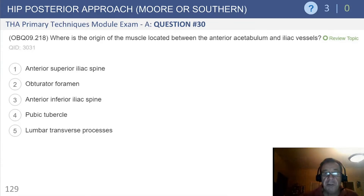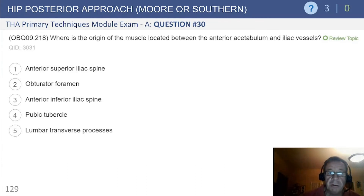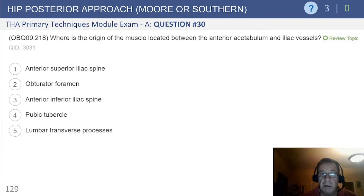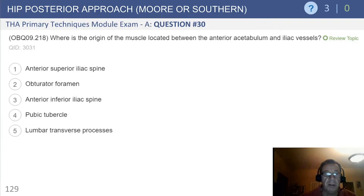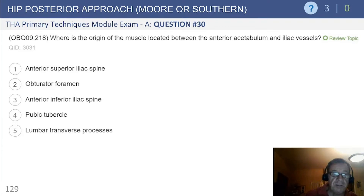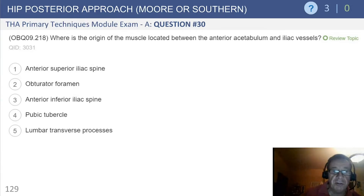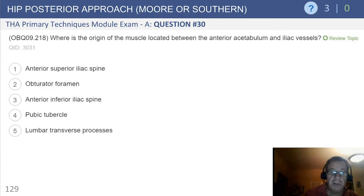The first question is: where is the origin of the muscle located between the anterior acetabulum and iliac vessels? This is actually a two-part question — the first is to define what muscle that is.